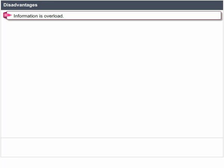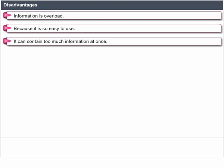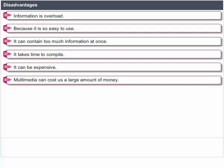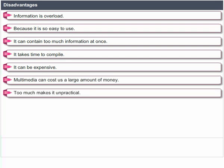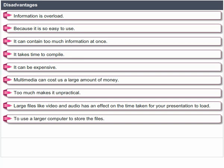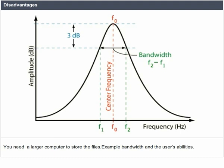Disadvantages of multimedia include information overload — because it is so easy to use, it can contain too much information at once. It takes time to compile and can be expensive. Large files like video and audio affect the time taken for your presentation to load, and require a large computer to store the files. When uploading to the internet, you also need to consider bandwidth and the user's abilities.